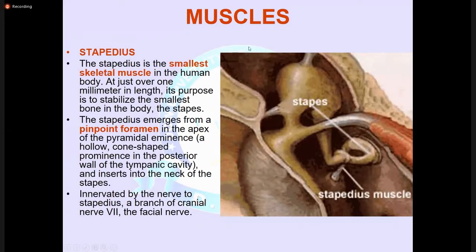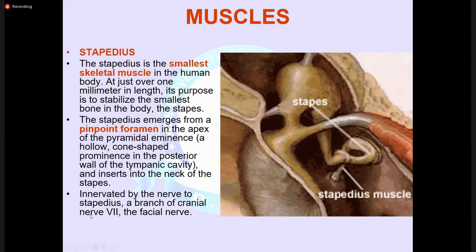The muscles of the middle ear include the stapedius, which is the smallest muscle in the body. It emerges from the pyramidal eminence in the posterior wall of the tympanic cavity and is innervated by a branch of the facial nerve. The tensor tympani is the larger of the two muscles, contained in a bony canal above the osseous portion of the auditory tube. Its role is to dampen sounds such as those produced from chewing.